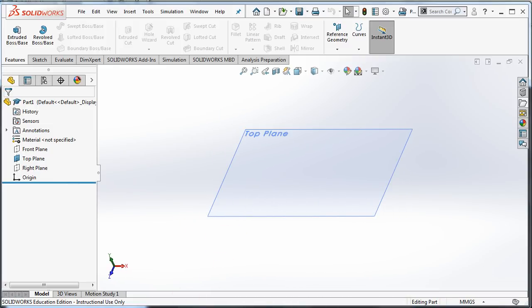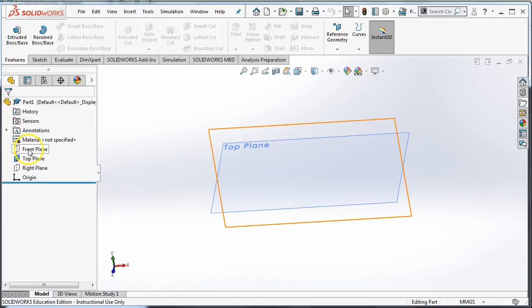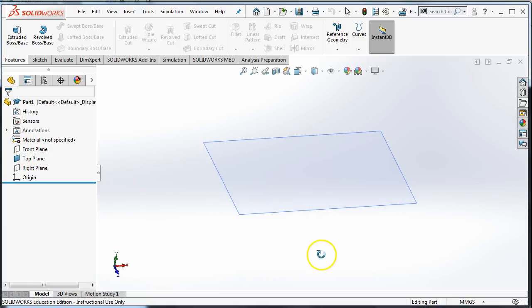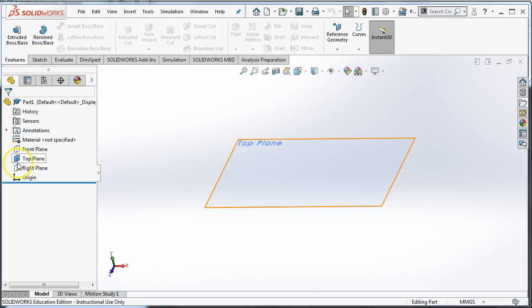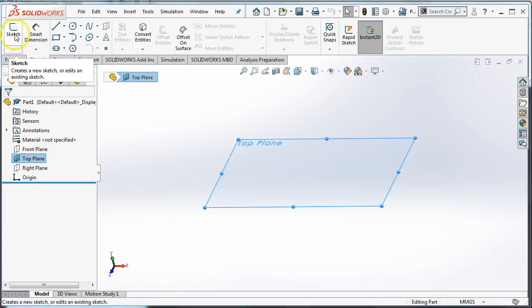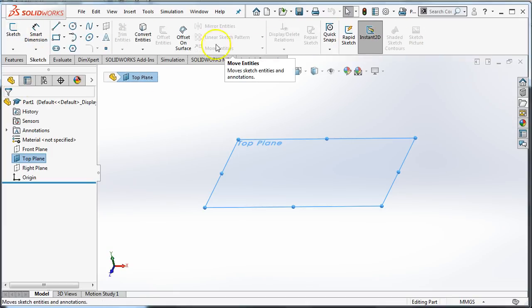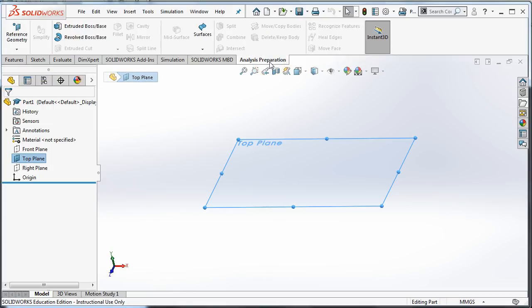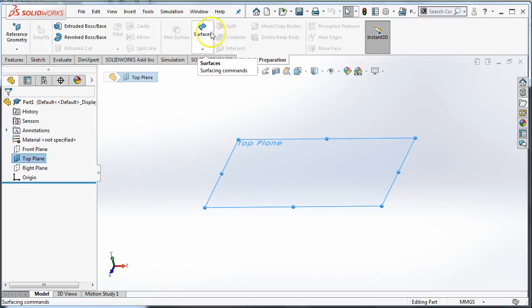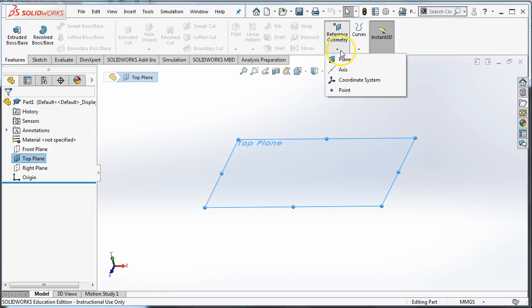So now what we need to do is we need a bunch of flat planes because that's what loft does. Loft connects flat sketches. So we need to make a bunch of planes. They need to be parallel to the top plane. I can't use the right plane or the front plane because they're at different angles. I want them all to be parallel to the top plane, so I'm going to select top plane. And in the features menu, the features menu is where we get all the 3D stuff. The sketch menu is where we get all the flat things, flat sketches. So under the features menu, I have reference geometry. And right here, I can choose plane.